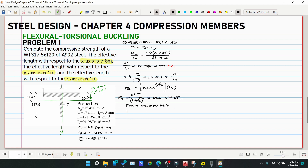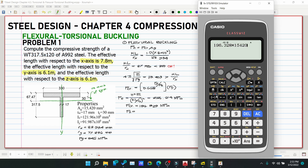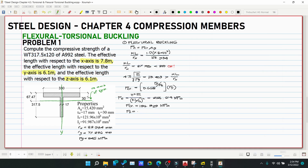The problem asks for nominal (compressive) strength. So Pn = Fcr × Ag = 196.328 × 15,420 / 1,000 = 3,027.38 kN. This is Pn1 from flexural buckling.